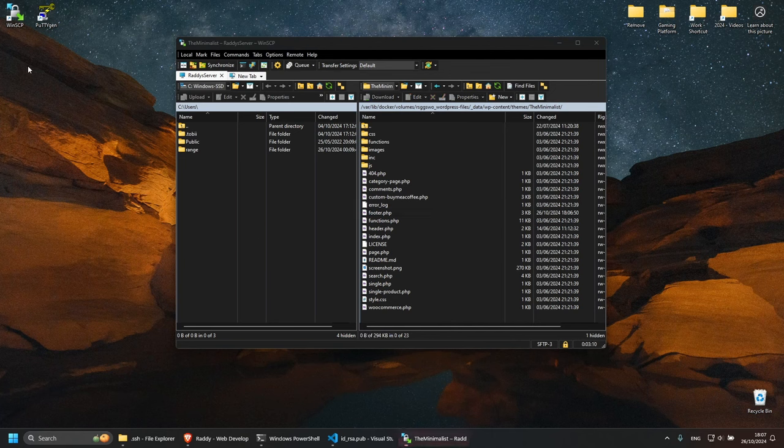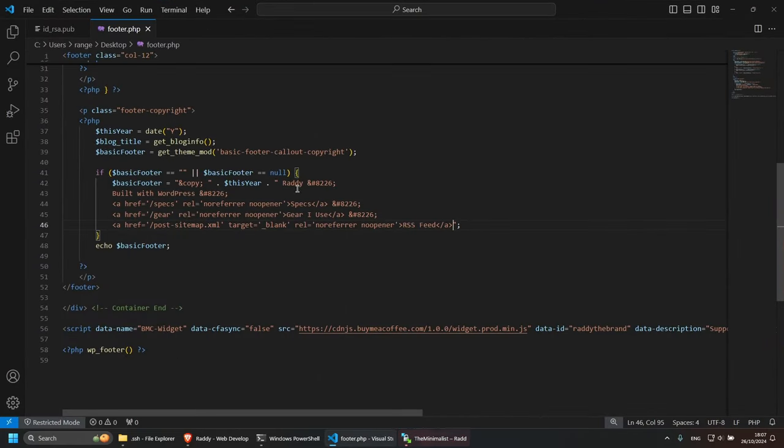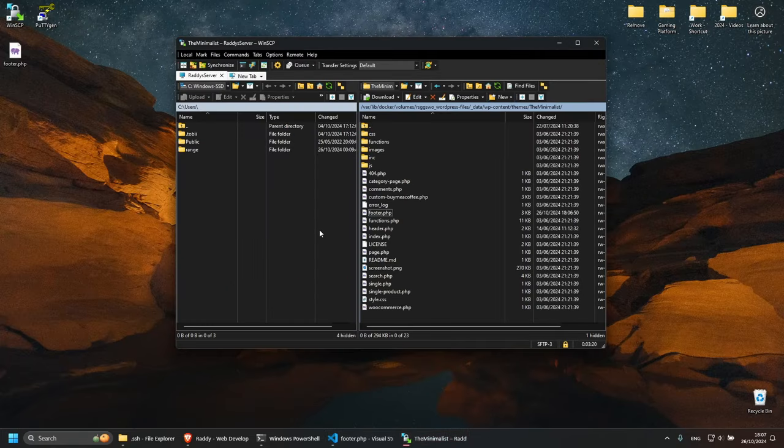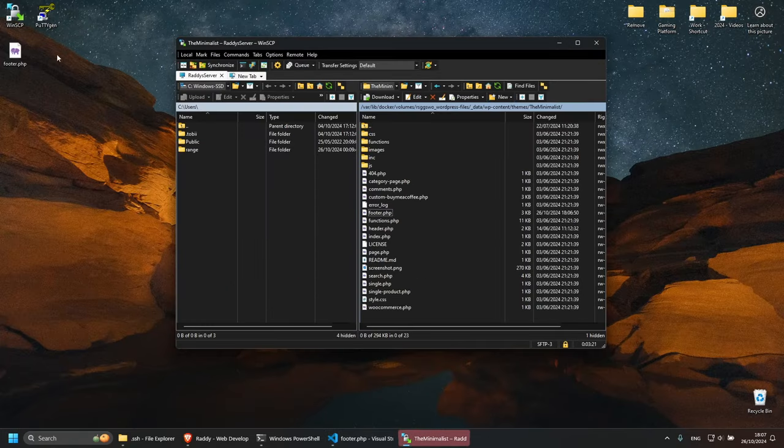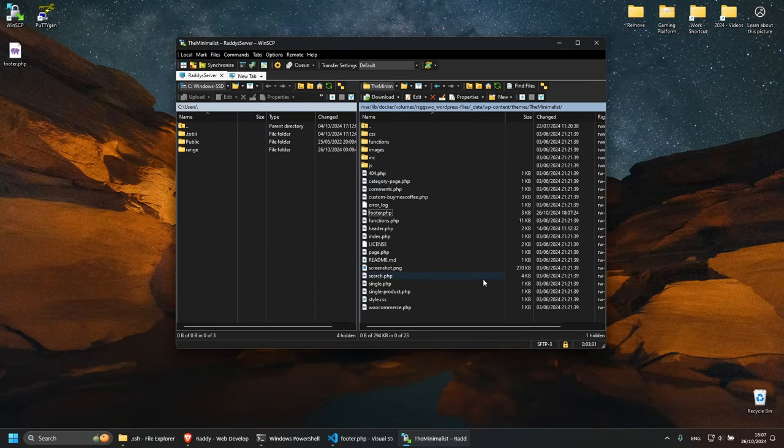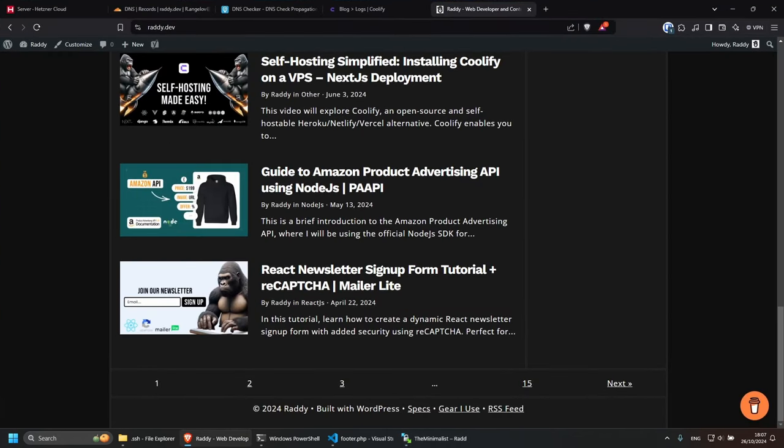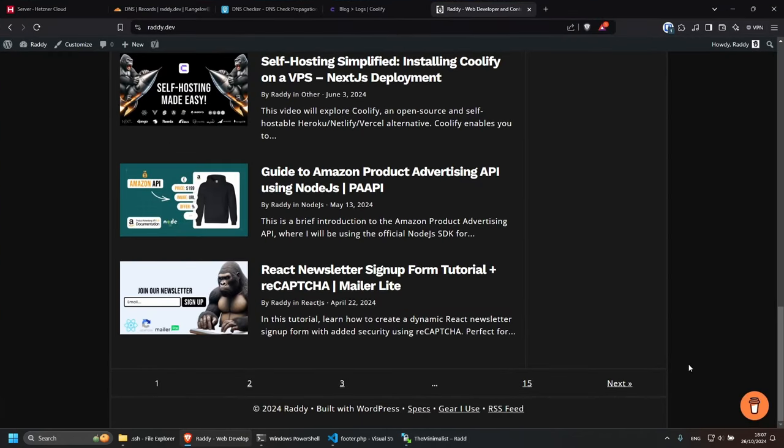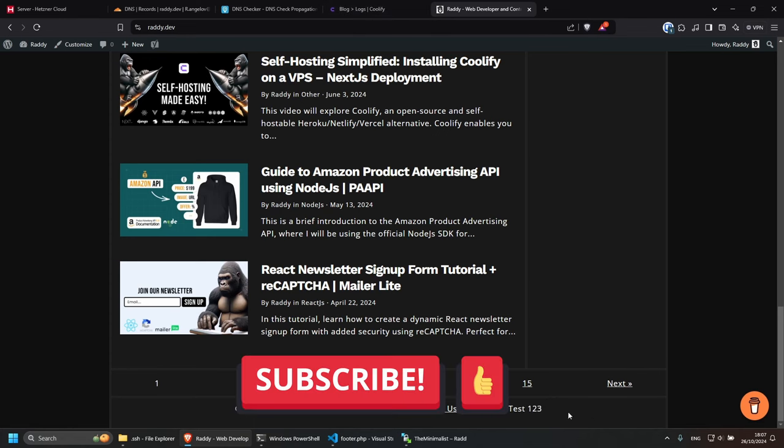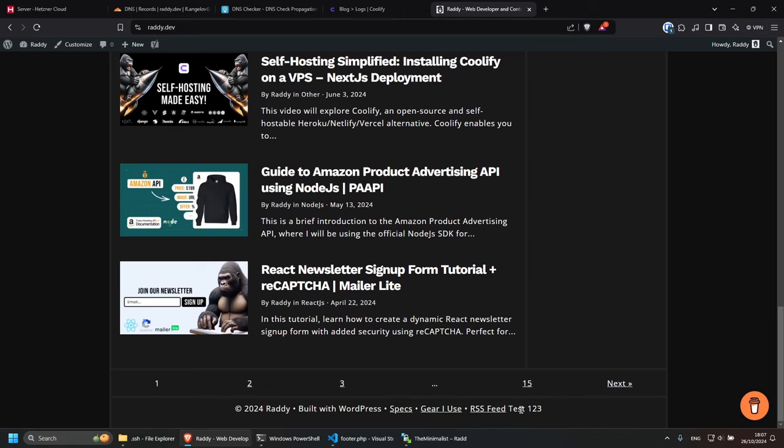I'm going to open this in Visual Studio Code and I just change here. Just put test one, two, three, save this file. And I'm going to put this file back in my server. So I'm going to drag it and drop it, press yes. The file is now uploaded. And if I go back to my website, and if I click refresh, you will see that I have test one, two, three, which means I didn't have to go to Coolify and restart anything. Obviously, if your website is cached somewhere, make sure that you reload that and you should be good to go. That's it.